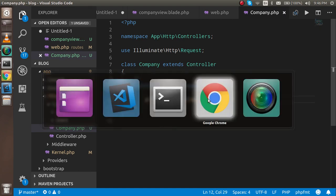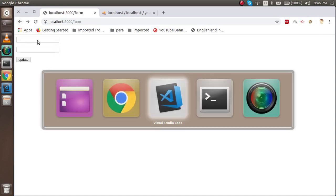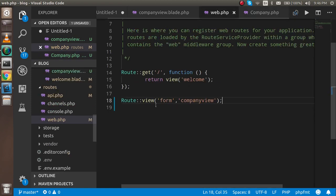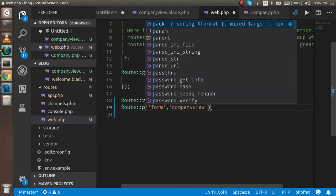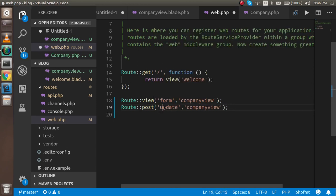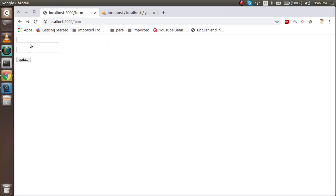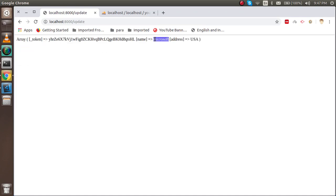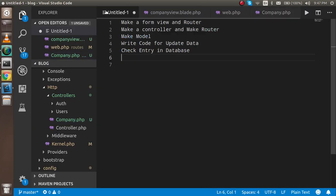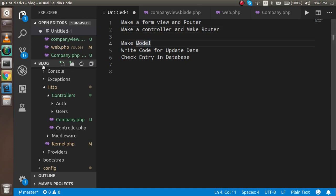Now I need to make a route for this controller function. This is a POST request, and the route name is 'update', pointing to Company controller at the rate update. Now everything should be ready. Let's try: company name is 'Microsoft' and location is 'USA'. You can see we got the data — that means we cleared two steps. Now we need to make a model.